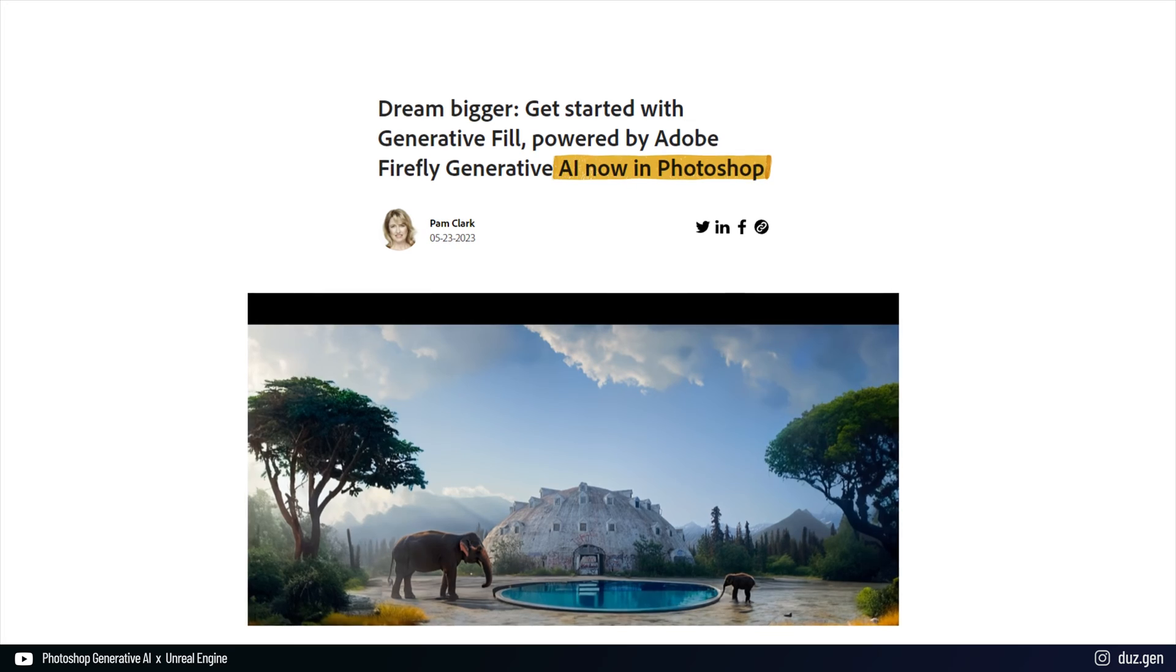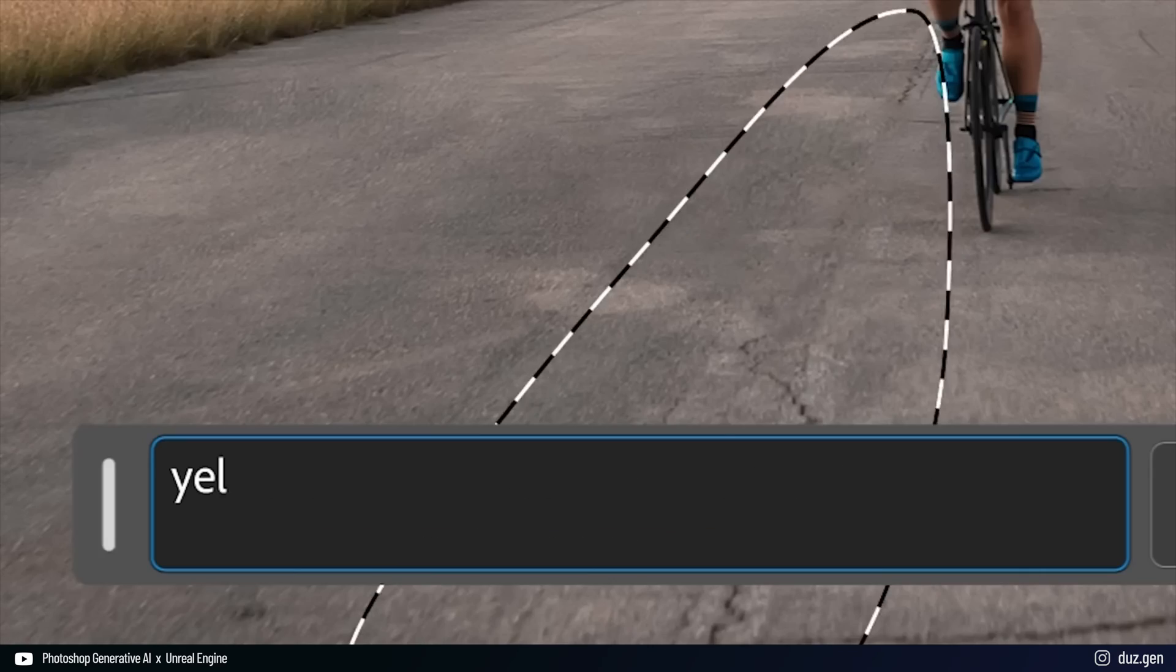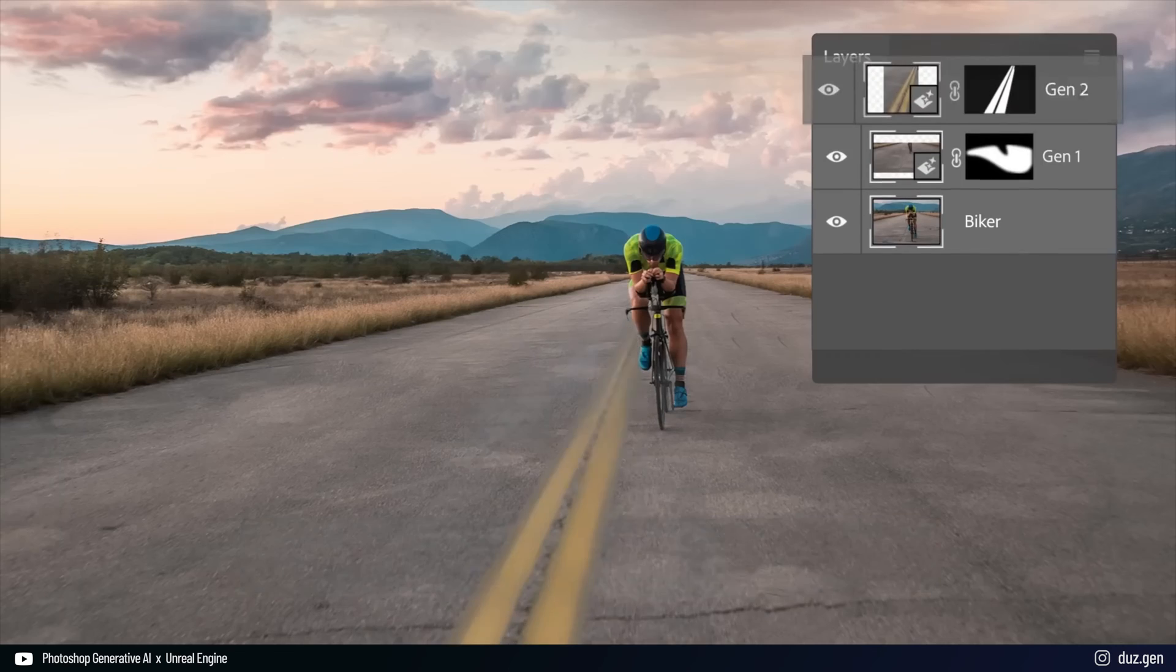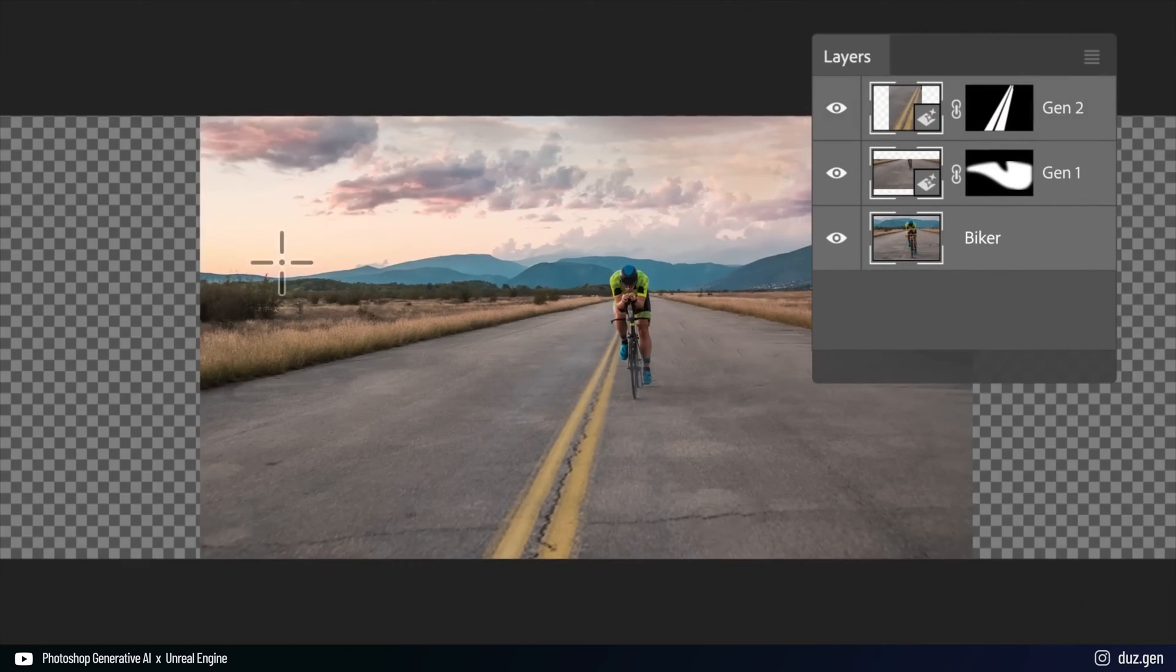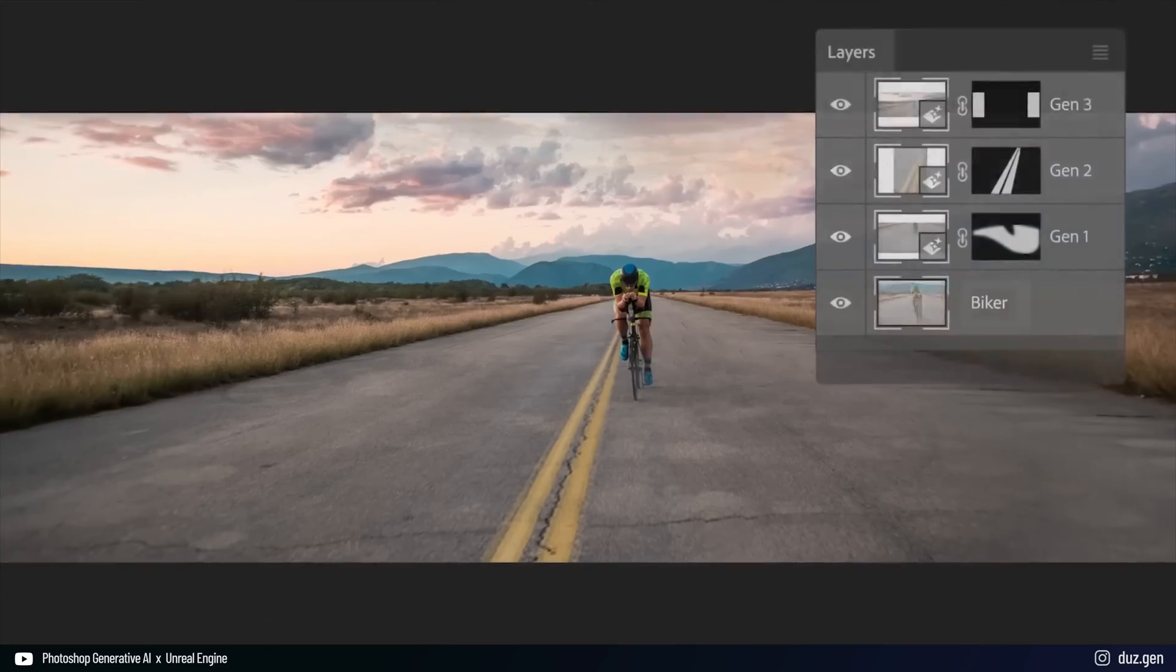You must have heard about this. It was all over the internet. Adobe introduced a new AI feature. This cutting-edge tool analyzes every pixel of an image using AI to match lighting, perspective, coloring, and shadows.